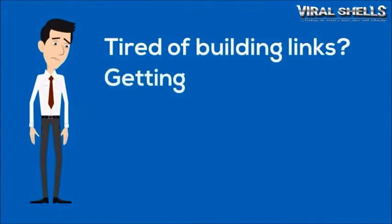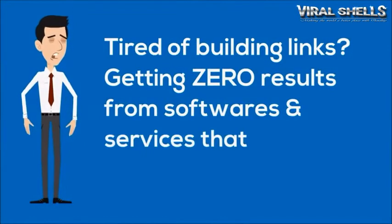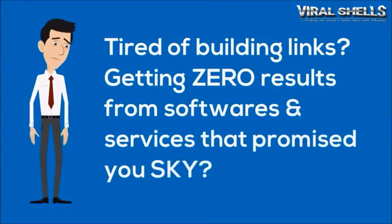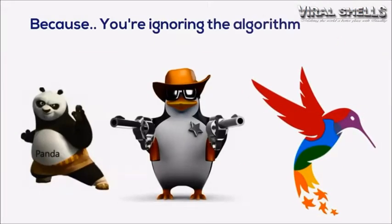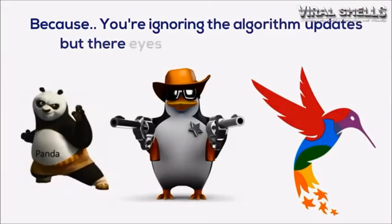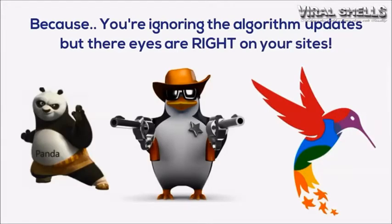Tired of building links? Are you getting zero results from software and services that promised sky-high rankings? Well, that's because you're ignoring the algorithm updates, whereas they target your websites almost every time.